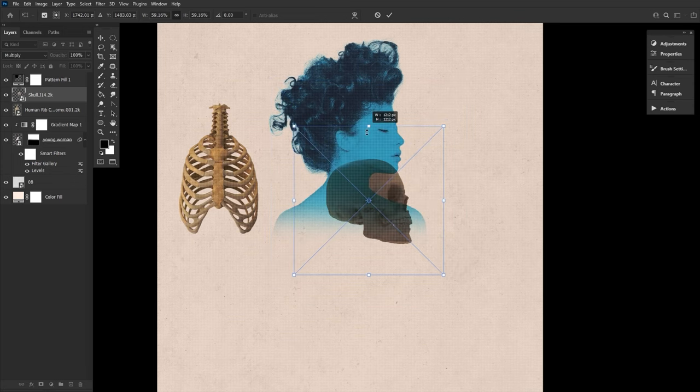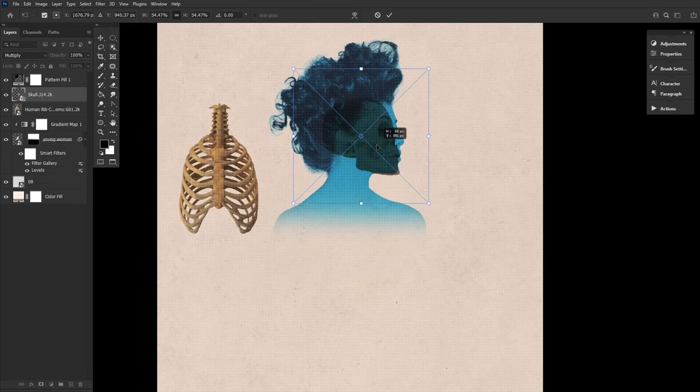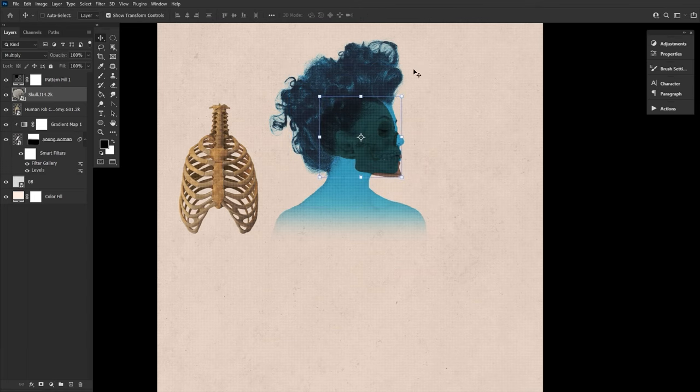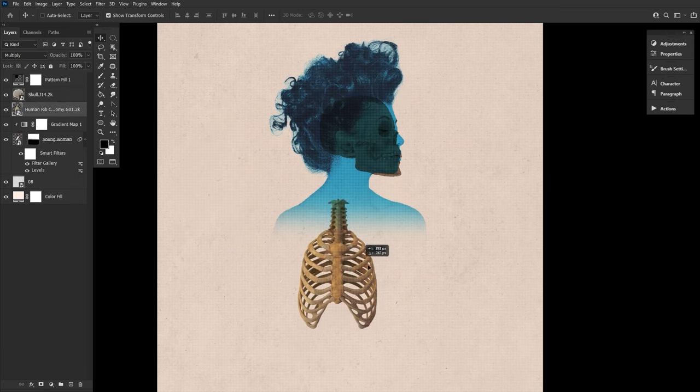Place them so that they match up with the subject's pose. We aren't going for anatomical correctness here, so don't worry too much about the placement. Just roughly place them where they would typically go in real life.